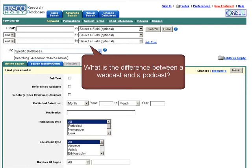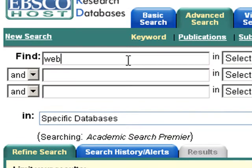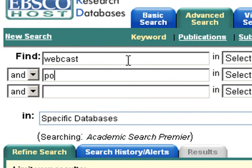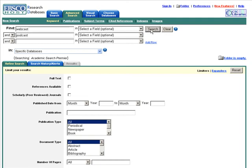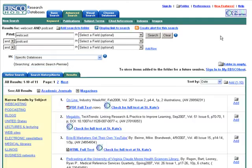Think of a question for your research, such as: what is the difference between a webcast and a podcast? Type the descriptive words only into the box after Find and click on Search. This search returned 11 results, with the first page showing results 1 through 10.